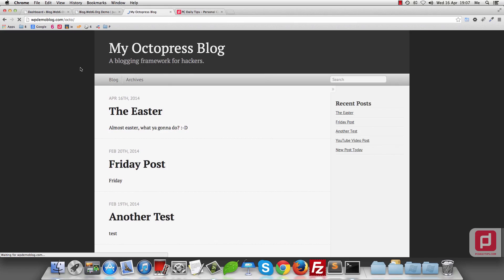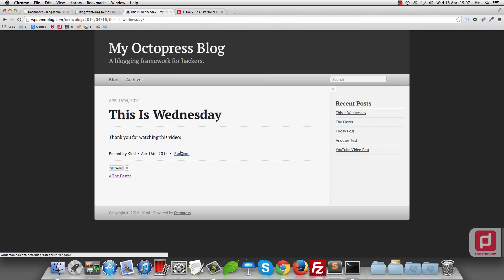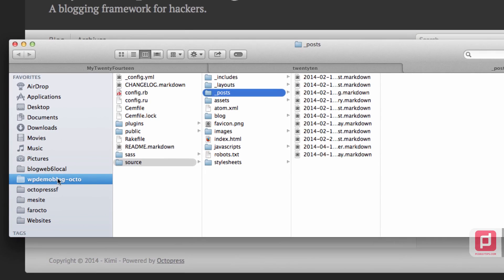If I refresh my blog now, it will have our new post — 'This is Wednesday'. This is the post we just created with the category 'random'. This is also a key difference: with Octopress, you have the whole site generated on your local machine first, and then you deploy it to your server or wherever you want. In this case, I deployed mine inside this WP demo blog directory. All your posts are stored in 'source/_posts'.